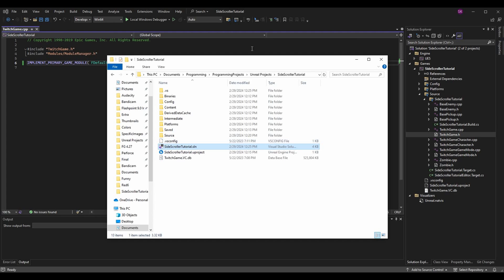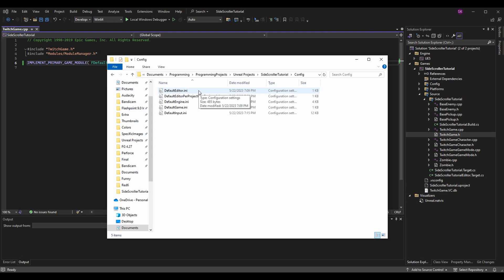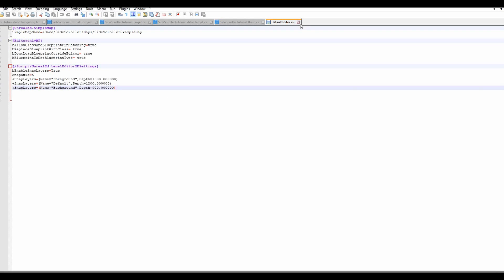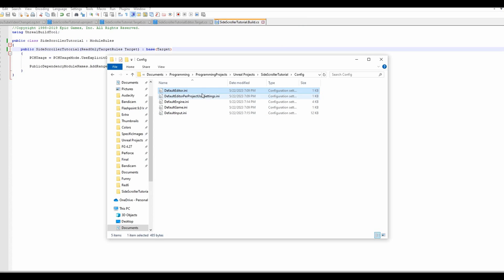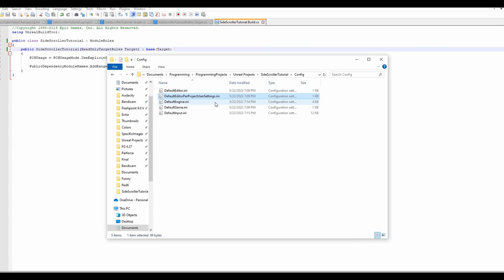Let's go back to the file explorer and go to the Config folder. In each one of these configuration files, the right name should be used — this goes for the default ones as well as any custom files you've added. Let's open up DefaultEditor.ini. You'll see nothing in here is using the old name or the new name, so this one's perfectly fine. The next one also looks good.